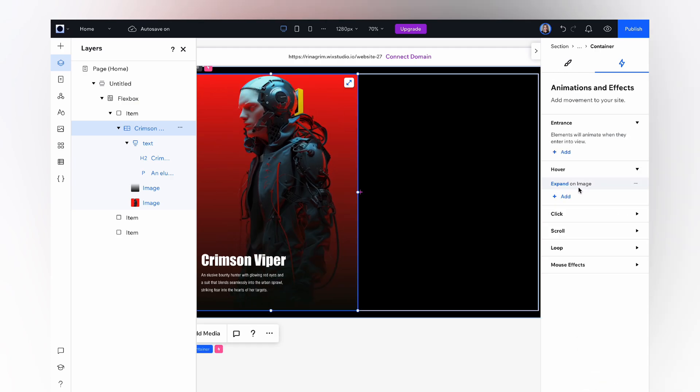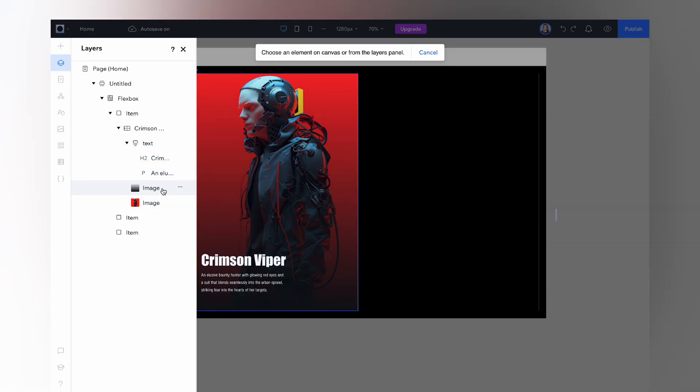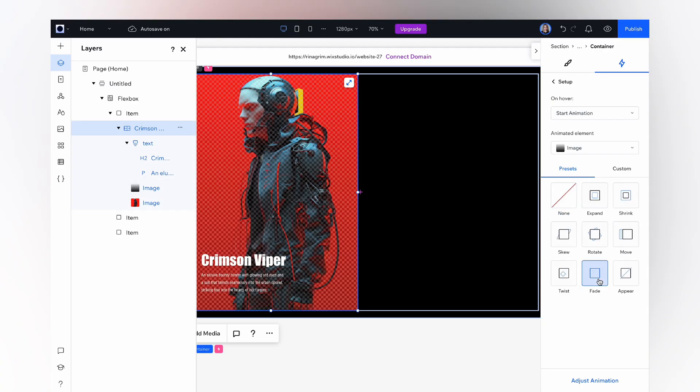Let's add the next animation. Change the animated element to the gradient image and choose the fade animation.